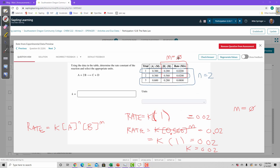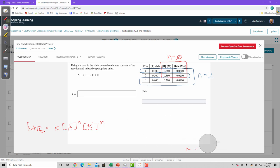There's also a mathematical way to figure this out if it's harder to just look at the numbers intuitively. To mathematically determine what N and M are, we can use a logarithm-based equation.